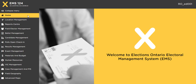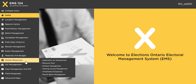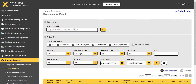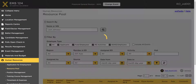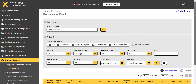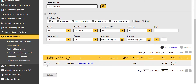To delete a resource, hover over Human Resources and select Resource Pool from the submenu. Search for the resource. Select the checkbox beside the name of the resource. Click the delete button.